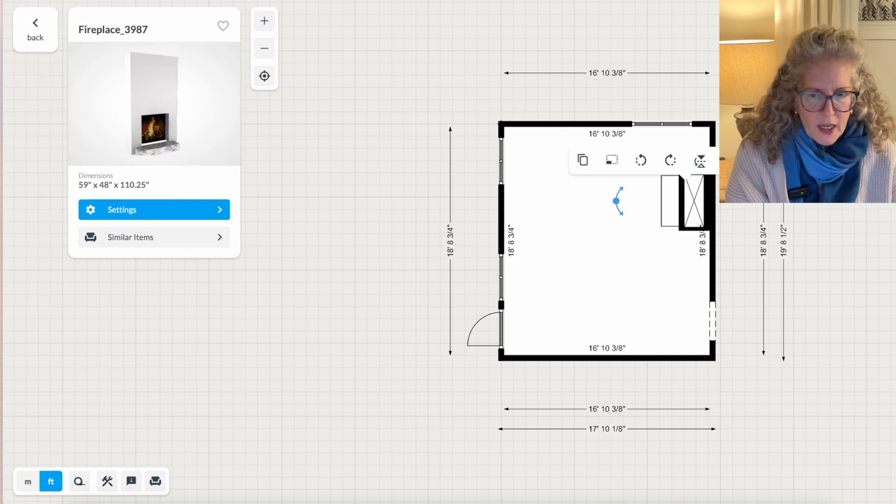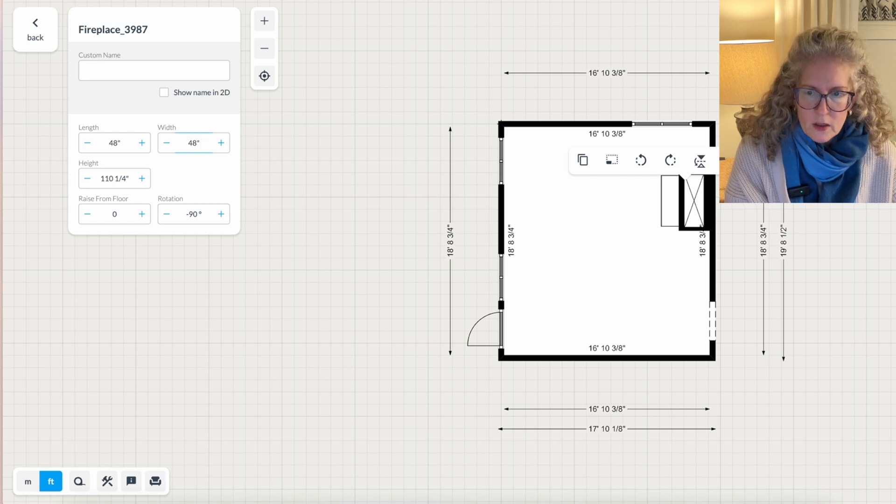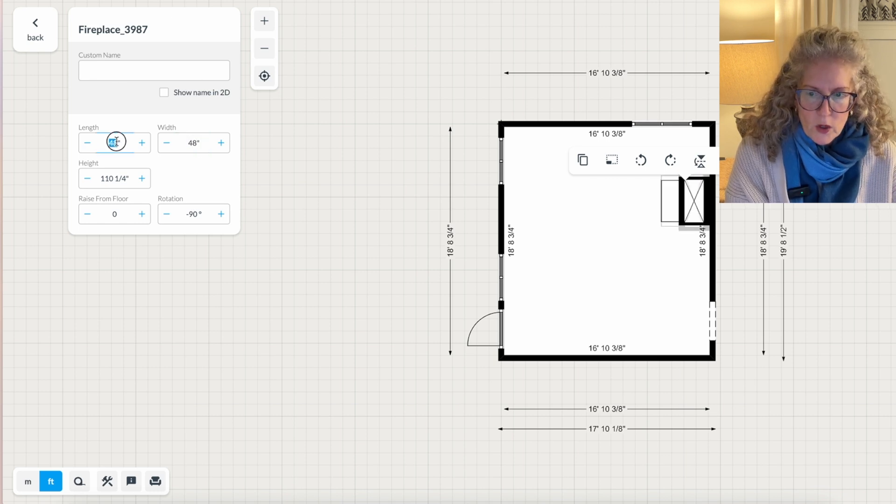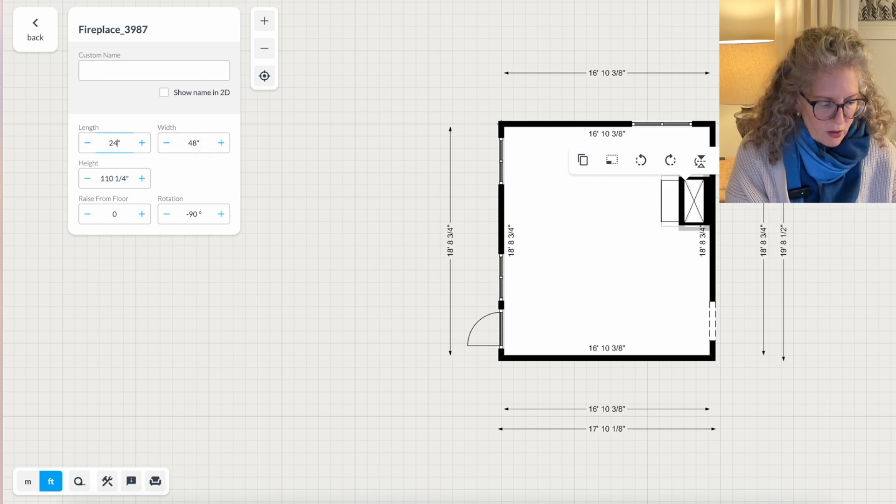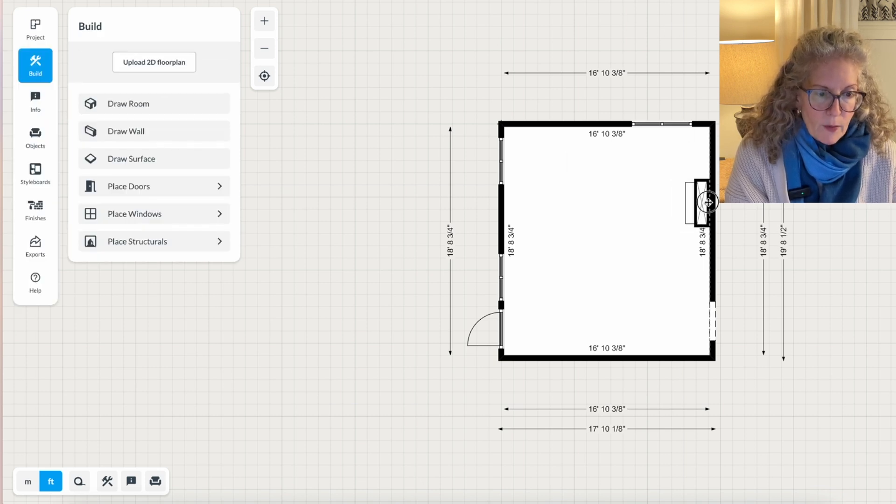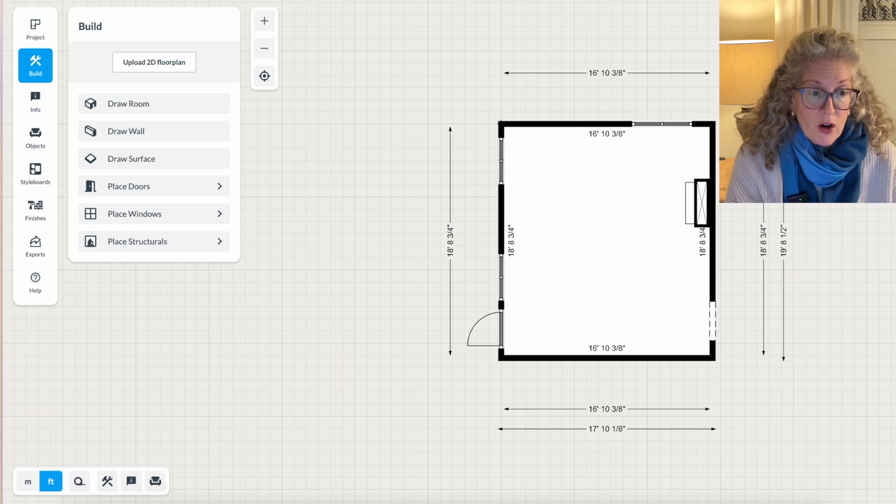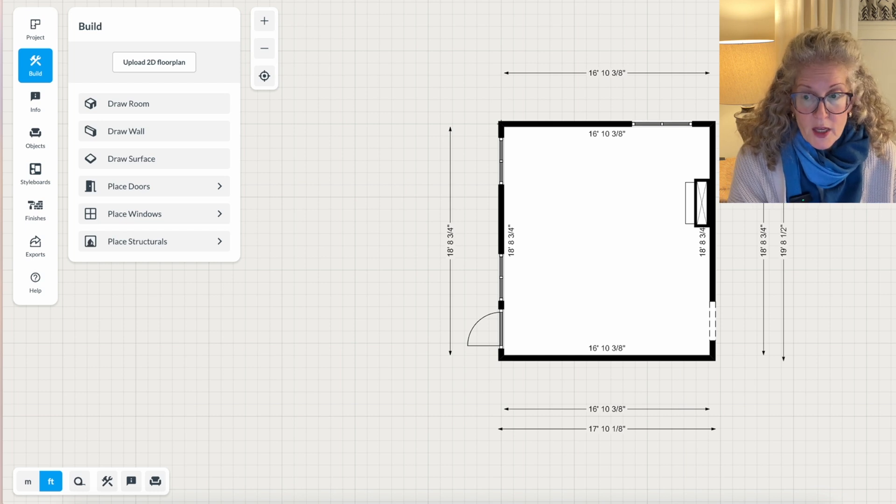Then I click settings. It's 48 inches by 24 inches is my fireplace. So then I drag it back to the wall. Now I basically have the structure of my room.